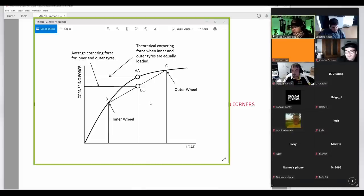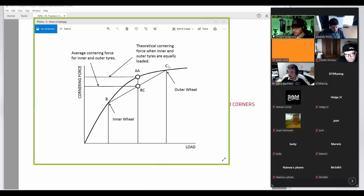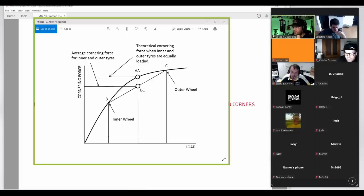If we imagine a car driving around a corner, the outer wheel C will be loaded more than the inner wheel B. When we average out the amount of grip this axle can offer, it's this dot BC — the amount of grip available from that axle, say the rear of the car. If we had a theoretical case where both inner and outside tires were equally loaded to the same total load on the rear axle, they would be at a higher point on the curve. The difference between that point and BC is the traction we lose because the inside and outside tires are unequally loaded.